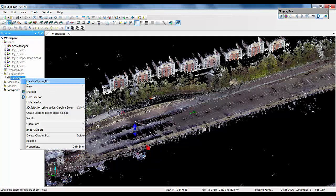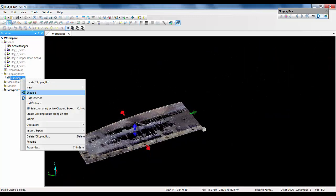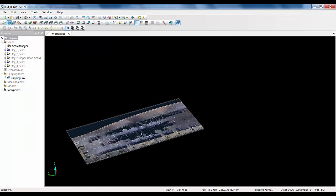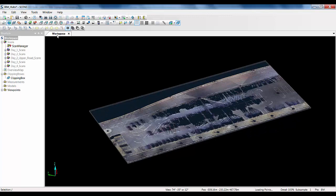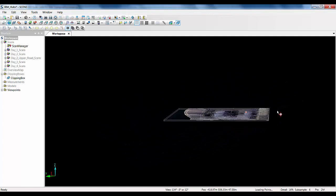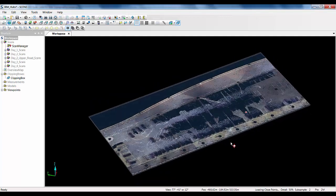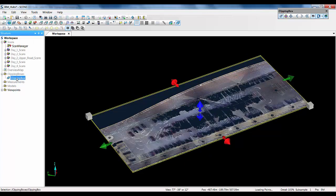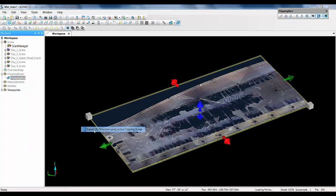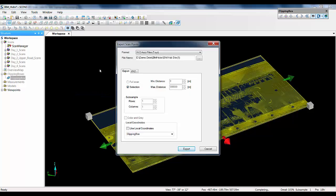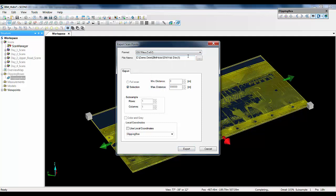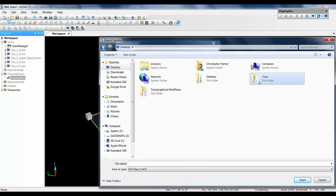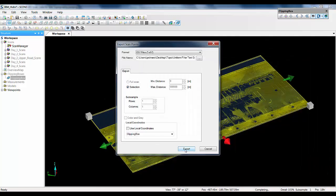In this instance I have a large car park site and I have created a project point cloud and cleaned away a large number of the cars and other noise from the site. I have then used a clipping box to select a small area which is going to be the target for my export. My next step is going to be right clicking on the clipping box in the structure tree to the left, selecting the import export function and using the export 3D selection using active clipping boxes feature. Rather than saving this file out directly as an XYZ file I am actually going to save this out as an E57 file to a known location which I am then going to import into a new Scene project.